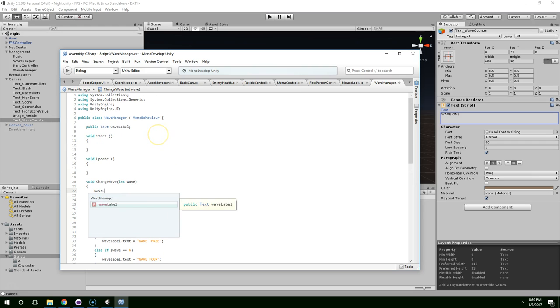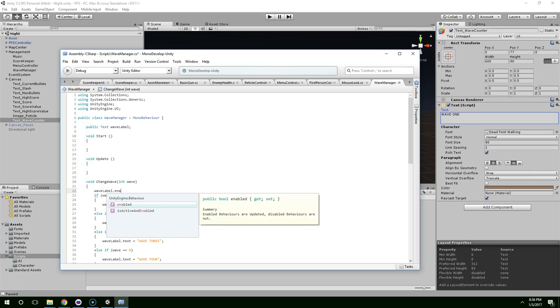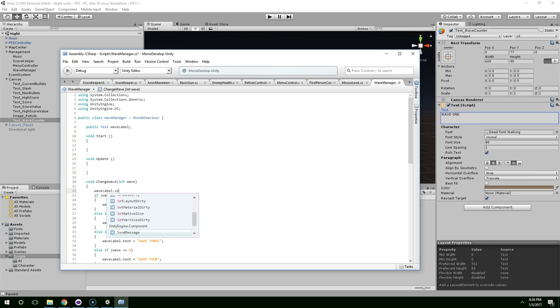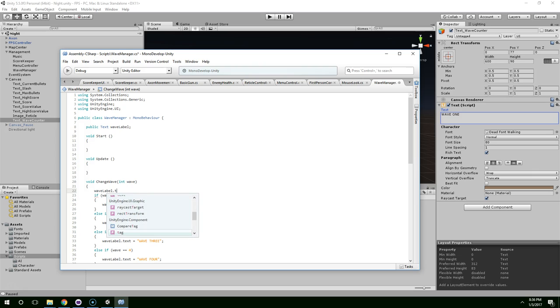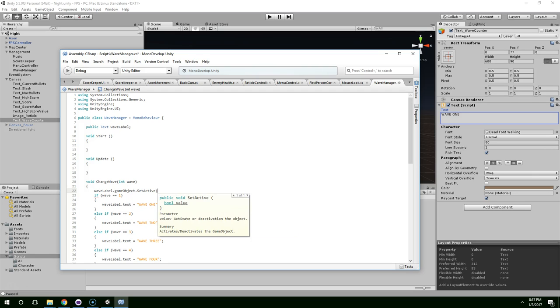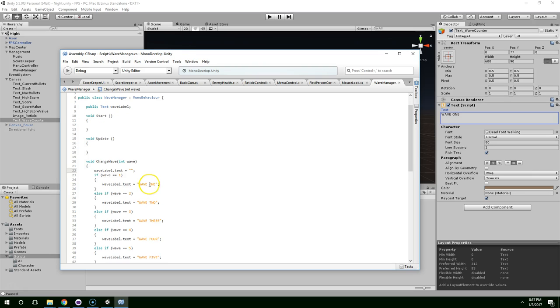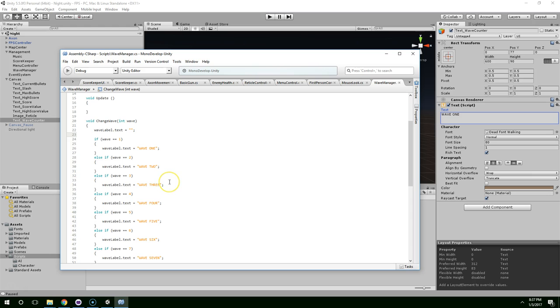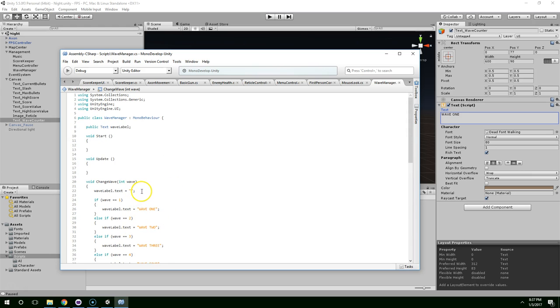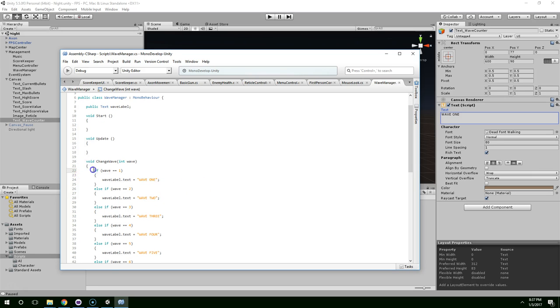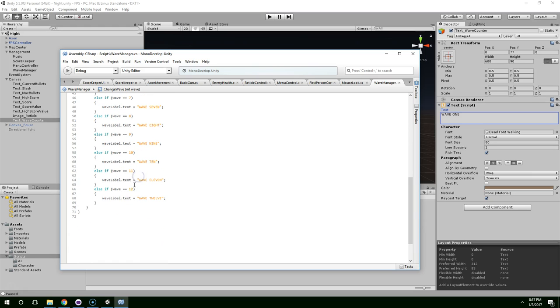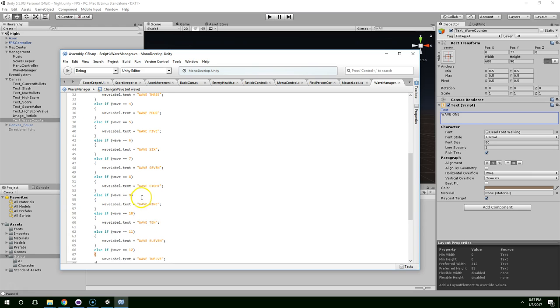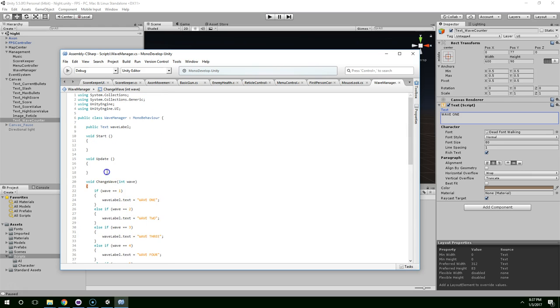Wave label dot set enabled. Actually, if it was a game object, we could say enabled or set active. That's what I was looking for. So we could use dot game object dot set active, or we could just set the text to nothing. Like that. I think I'm going to go that route. I'm just going to have this always active. But when I want to clear it, I'm just going to set the text to an empty string.